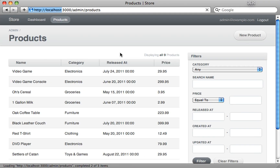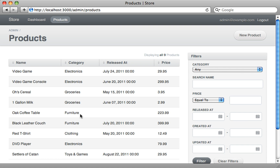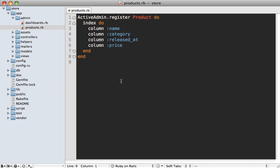Now if we reload our products page you can see that it's limited to those four columns, and the category association was automatically detected and filled in nicely. If you want to change the title of a column, you can pass that in as the first argument — for example, the released_at attribute could be called 'Release Date' instead, and that'll show up as the column title. If you want to change the contents of a column you can pass in a block.